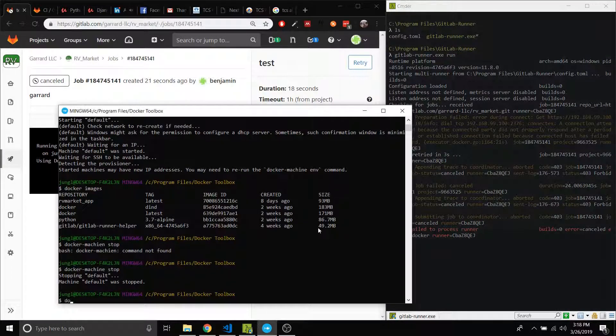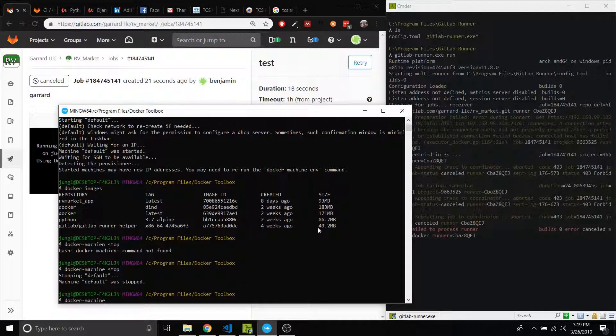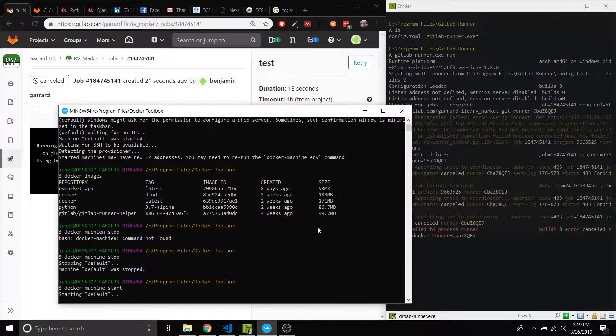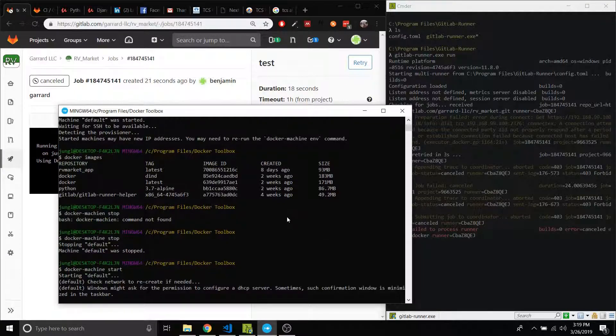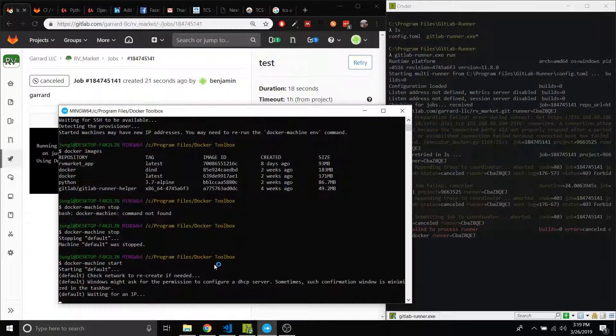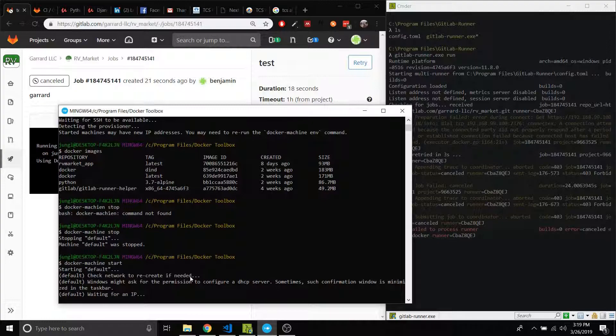All right, fail the processor. That's fine. Docker machine... I don't want to say start. Okay, so this is going to take a little bit to run. I'll skip through that.